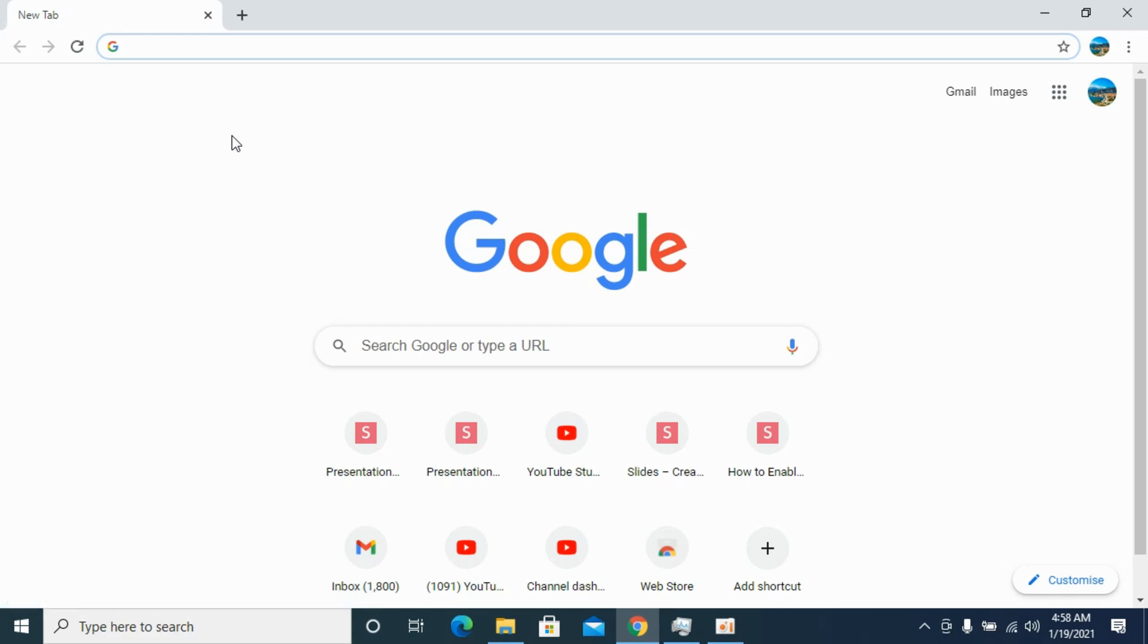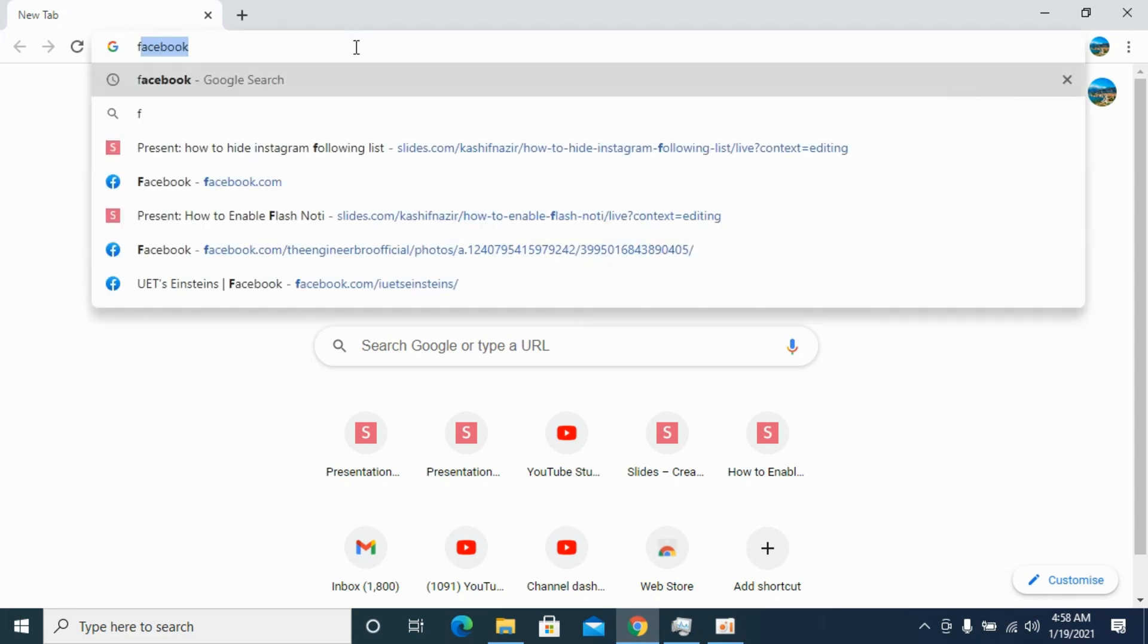First you need to make sure that you are connected to the internet and once connected to the internet, simply go and open up any browser. In my case I have opened this Google Chrome browser and here simply go to Facebook.